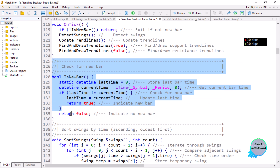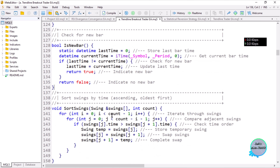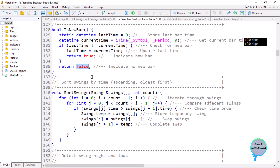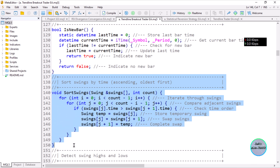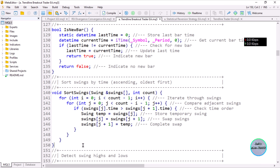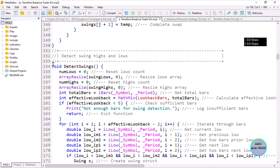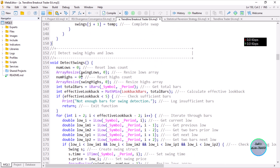The first function detects a new bar on the chart — if we know we have a new bar we do our logic, else we return false indicating no new bar has been detected. For the swing points, we sort the swing points first using the same sorting logic from the previous lesson, then use that to detect swing points. The swing point detection logic is the same instance — I won't repeat the explanation since it's the same code.